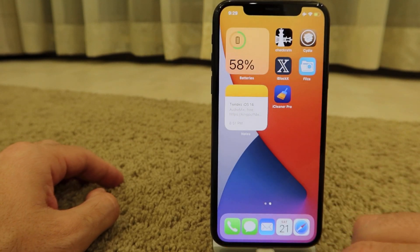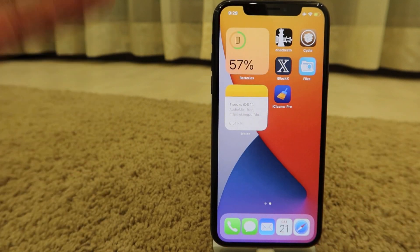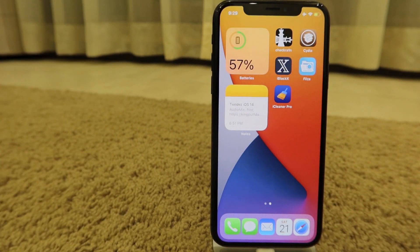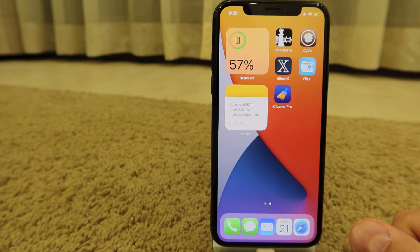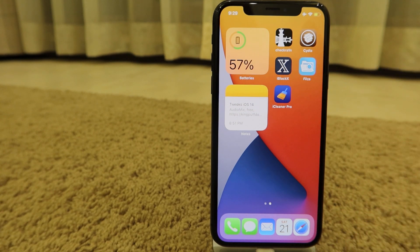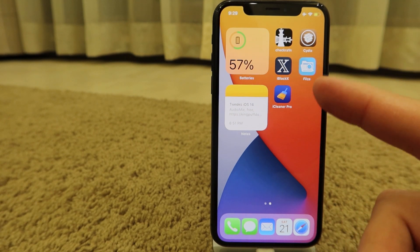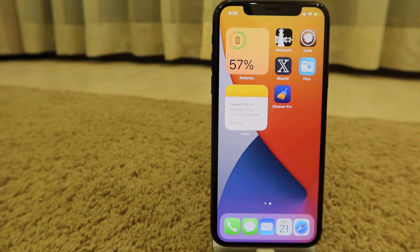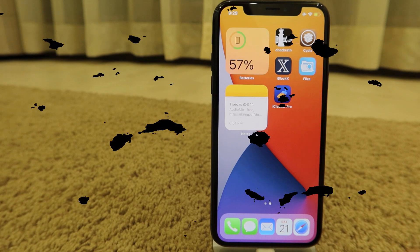Thank you guys for watching this video. Those are 10 great tweaks working on iOS 14.2 on my iPhone X jailbroken with the latest checkra1n.